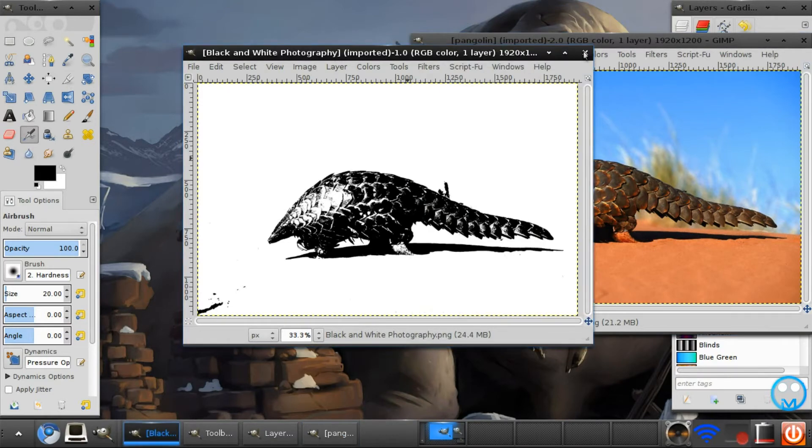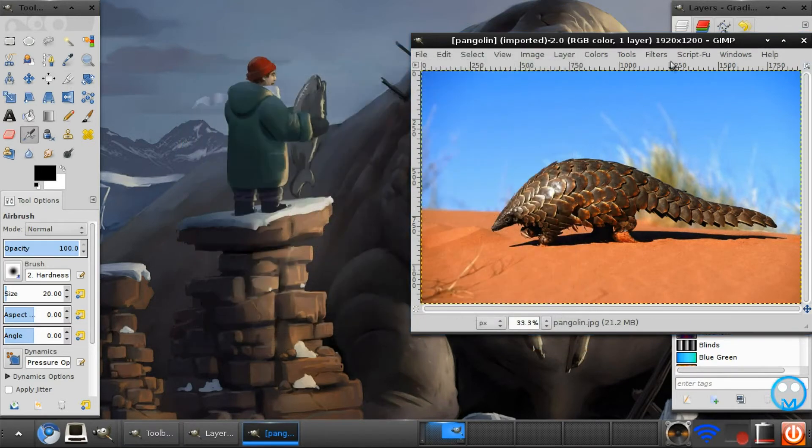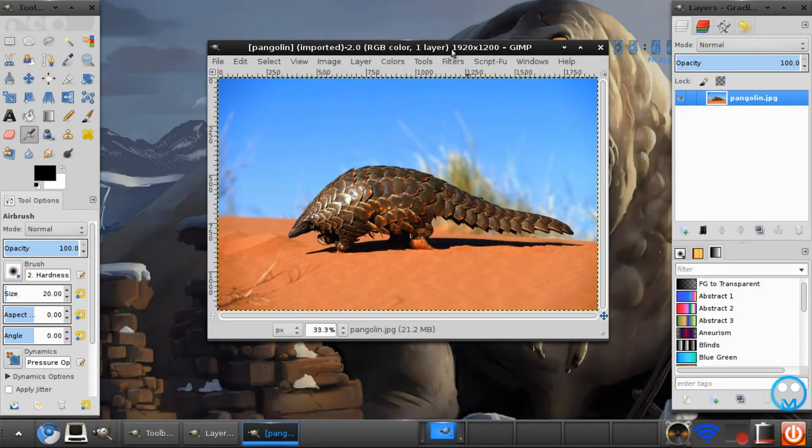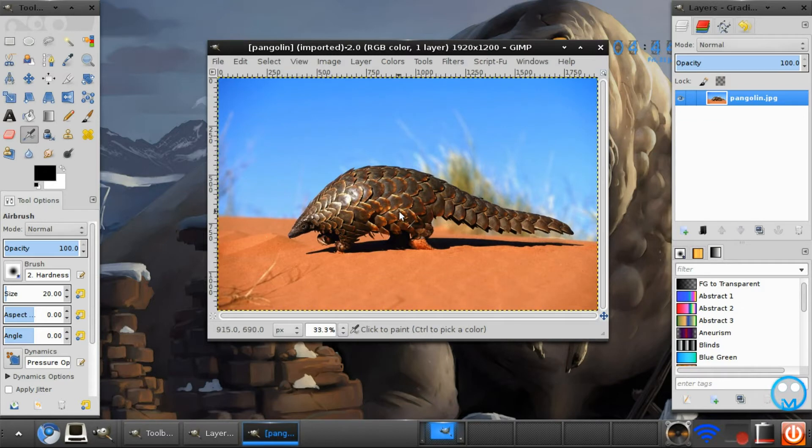So go and open up your selected image. I will be using the image of this pangolin. If you don't know what a pangolin is go look it up on the internet.